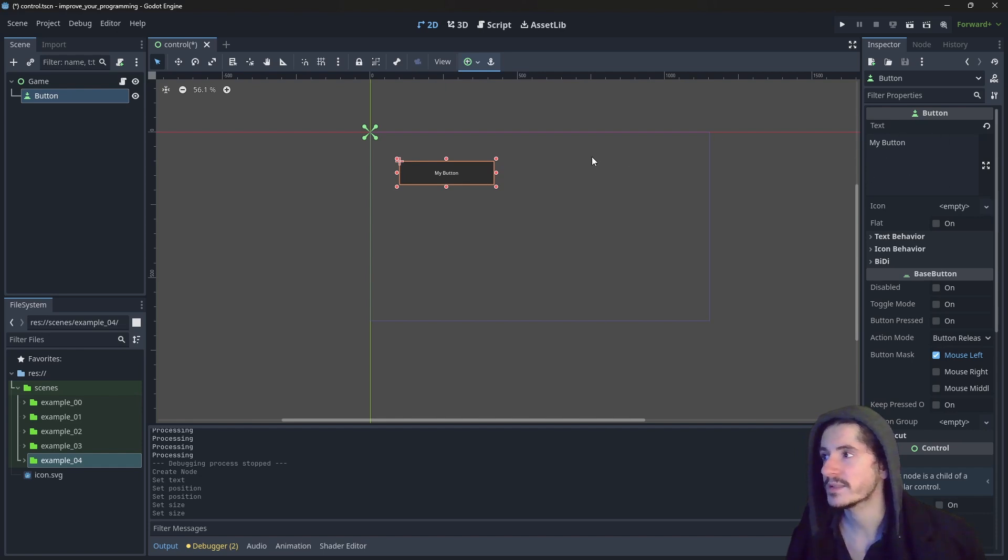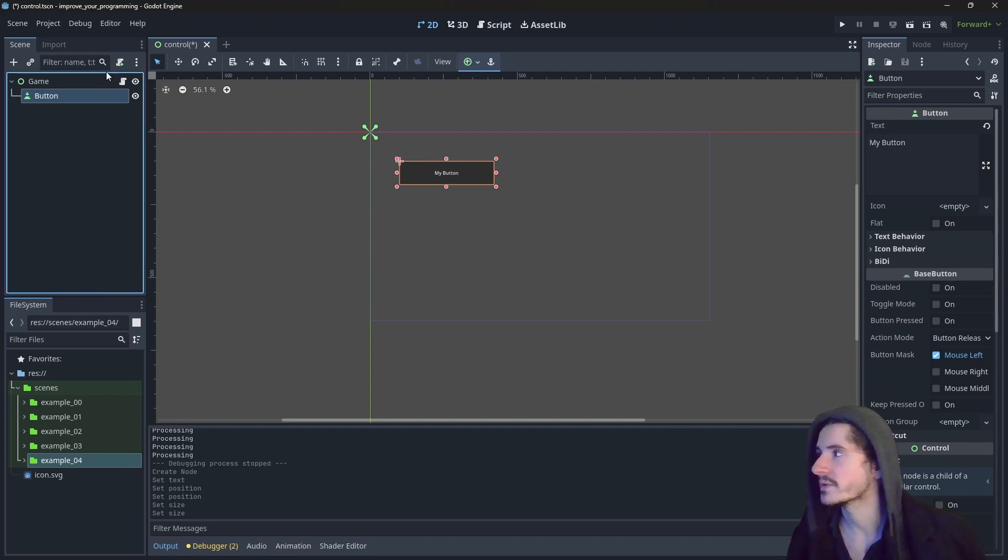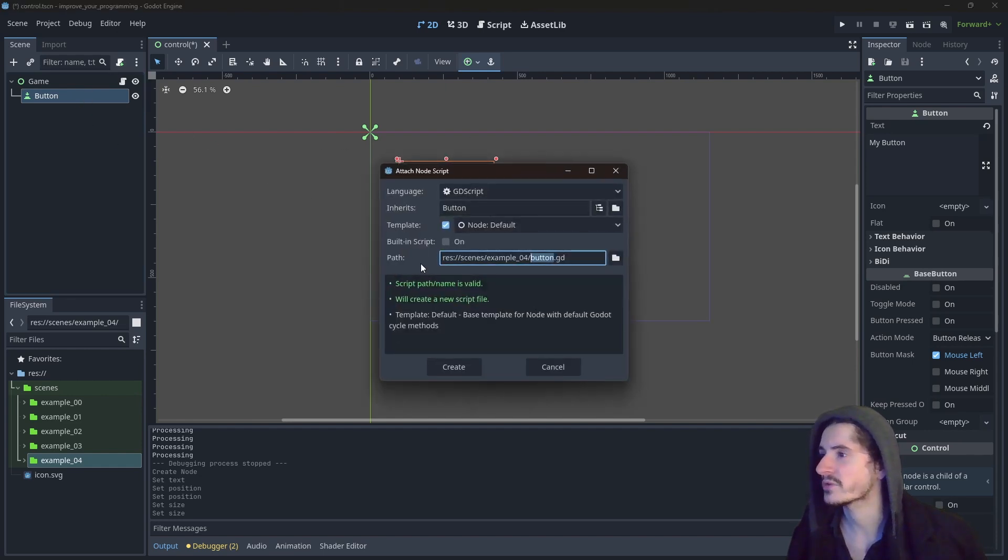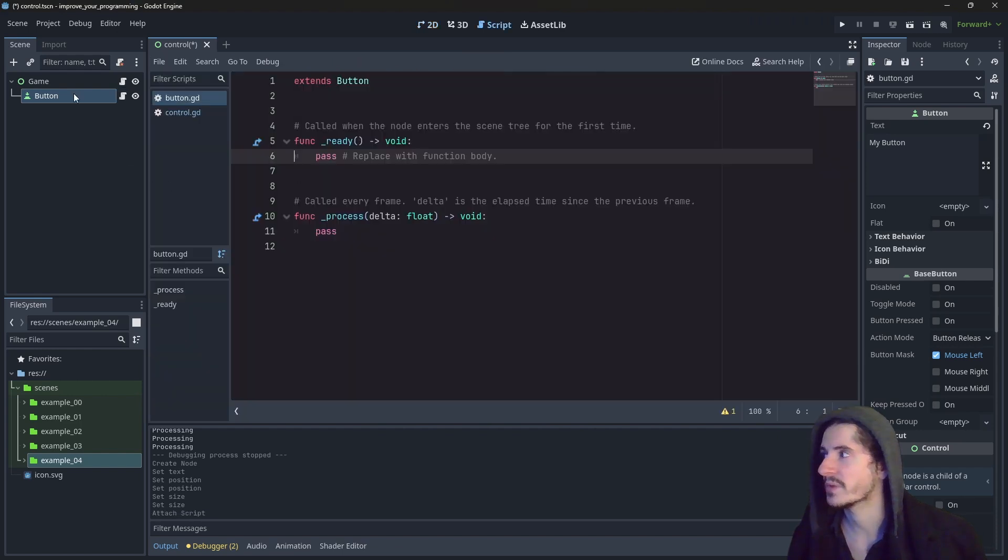Now, these are variables which are contained within the object of the button. So if we create a script on this button.